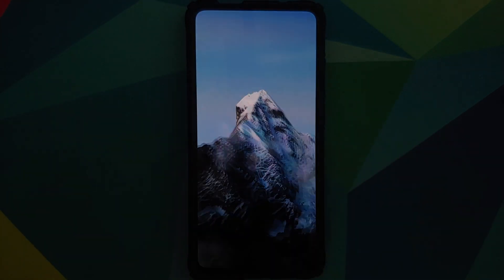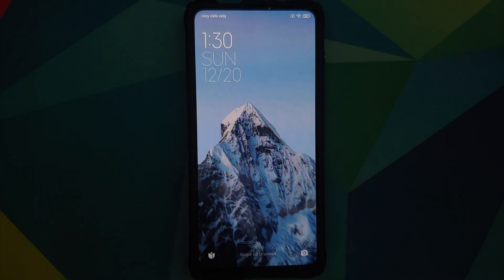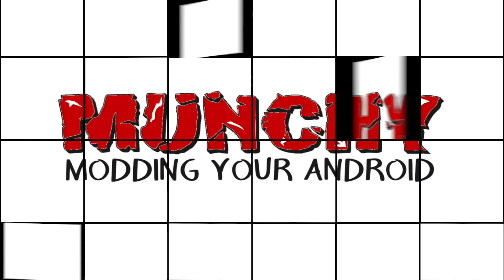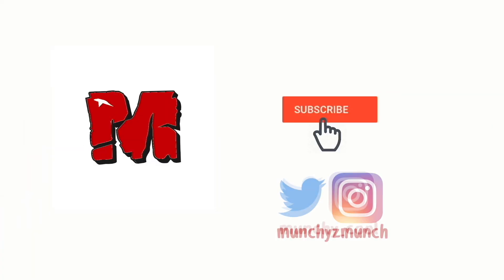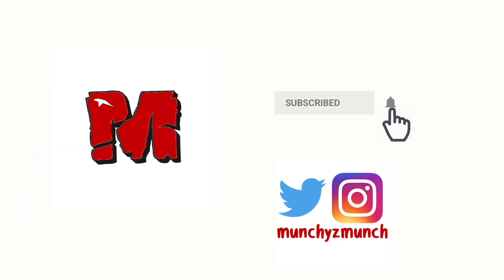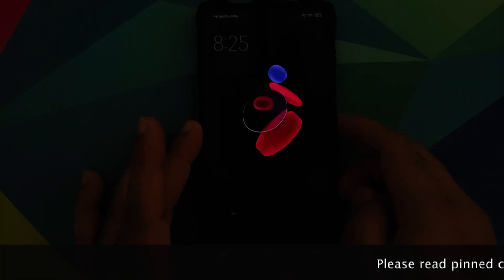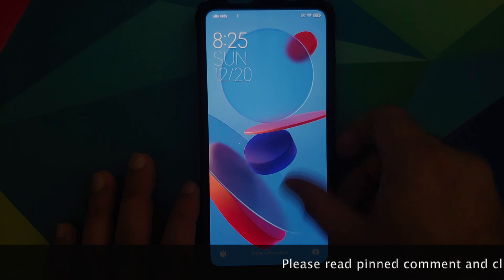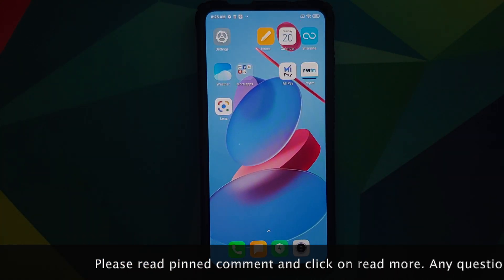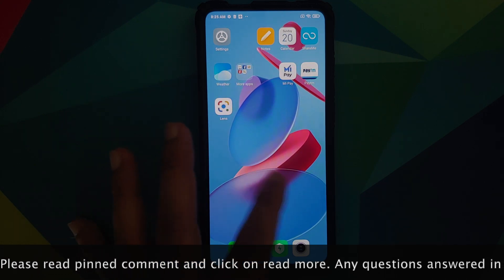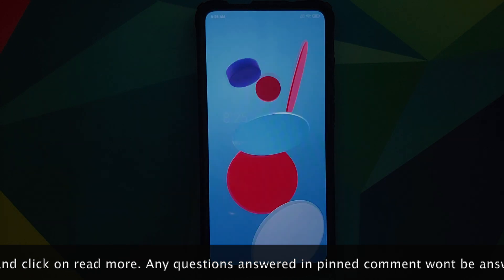Hey peeps, what's up — Manchi here, back with another video. In this video I'm going to show you how to install the latest geometry MIUI 12 super live wallpaper on any MIUI device, which includes Xiaomi, POCO, and Redmi devices.